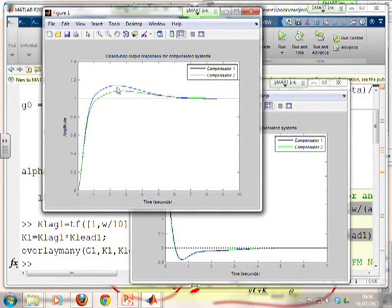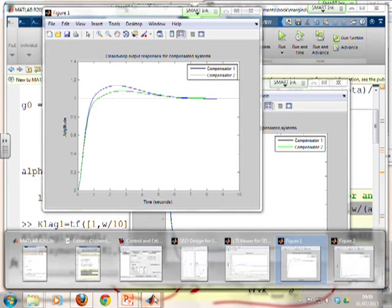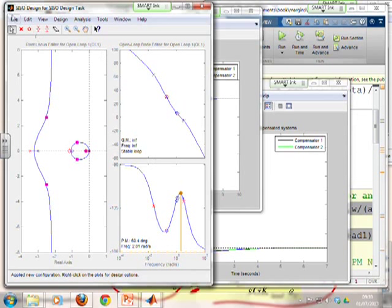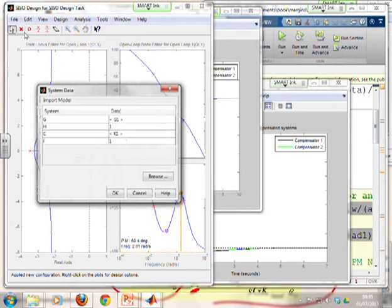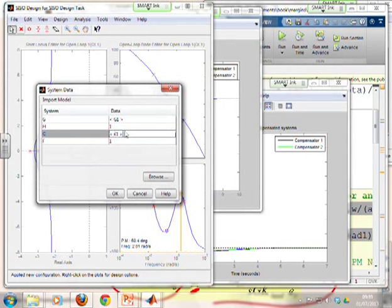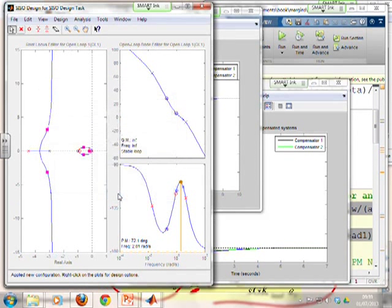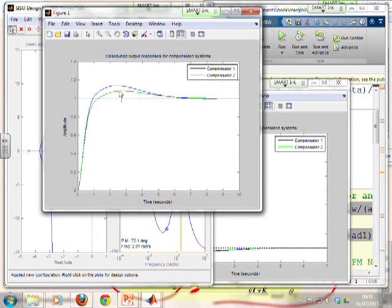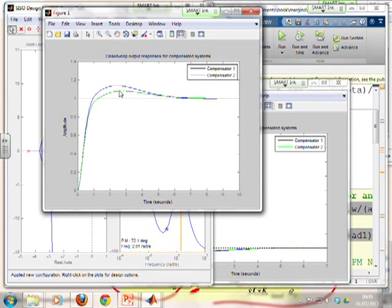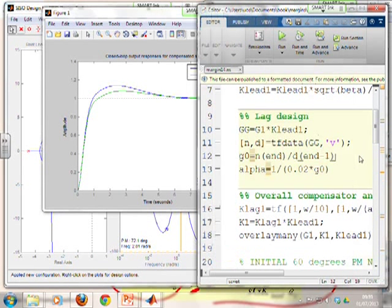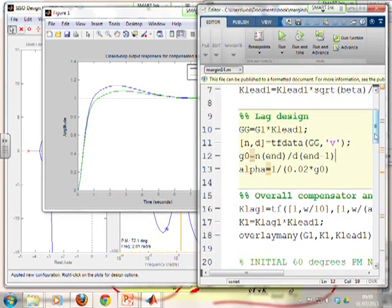Still nothing's changed, so somewhere along the lines here, I've made a silly mistake. So let's just see what beta is. Oops. Beta. Ah! I didn't update it to 5, so that's what went wrong. So you notice the advantage here. I can do these things very quickly, but I can also pick up where I've made a silly mistake, and I can update everything very, very quickly. There we go. Now we've got beta equals 5.